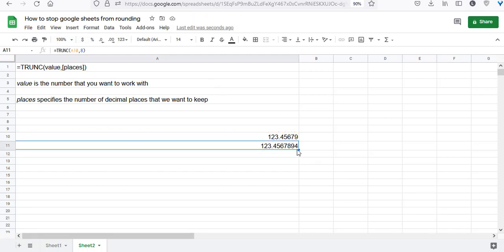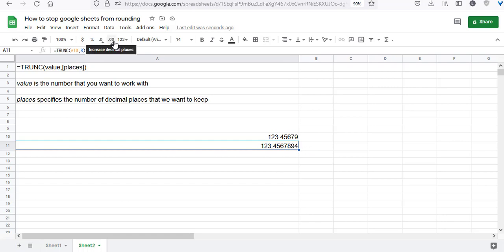The eighth digit is not shown in the cell. Why? Because Google Sheet cells are by default formatted to display a maximum of eleven digits. But if you want to see the eighth decimal place, simply press the increase decimal places button, and there you go—the twelfth digit is now visible.